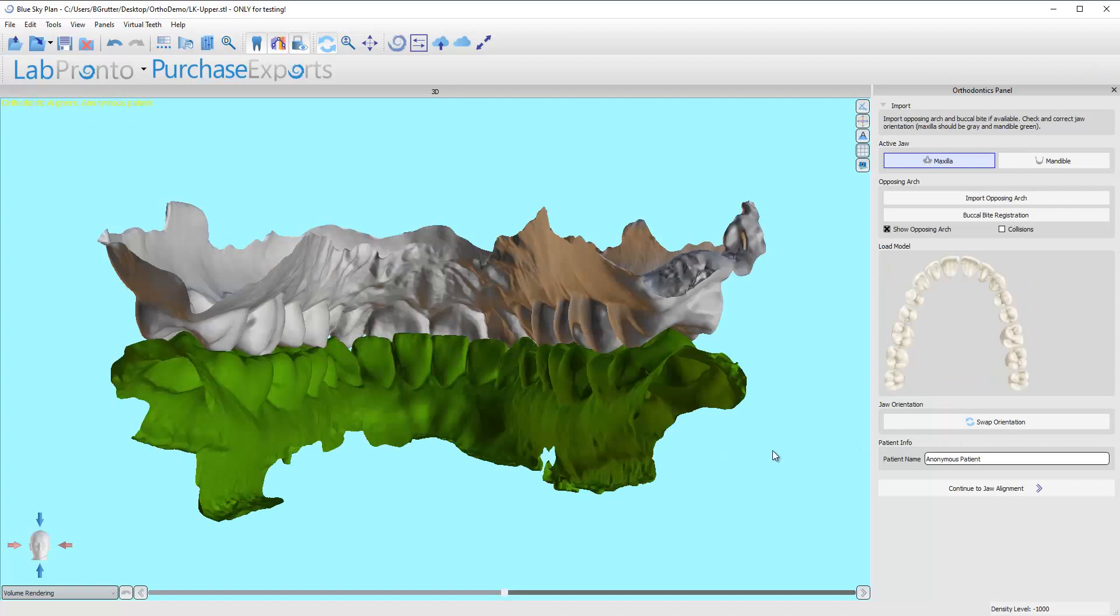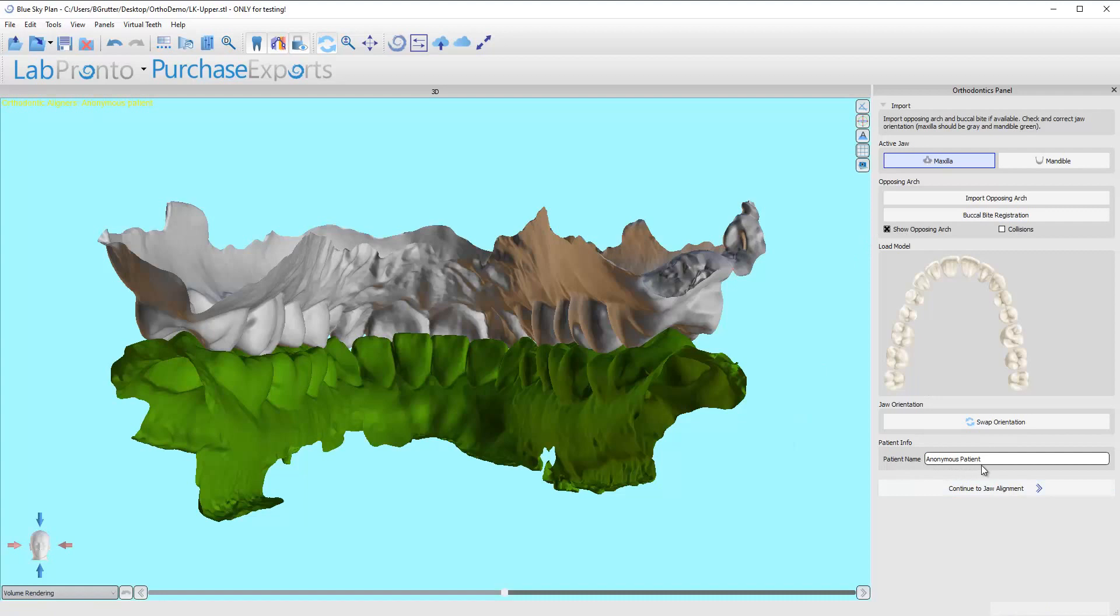And now I can go ahead and get my case started and all I'm going to do is name the patient. We're going to call this Jane Doe and that's it.